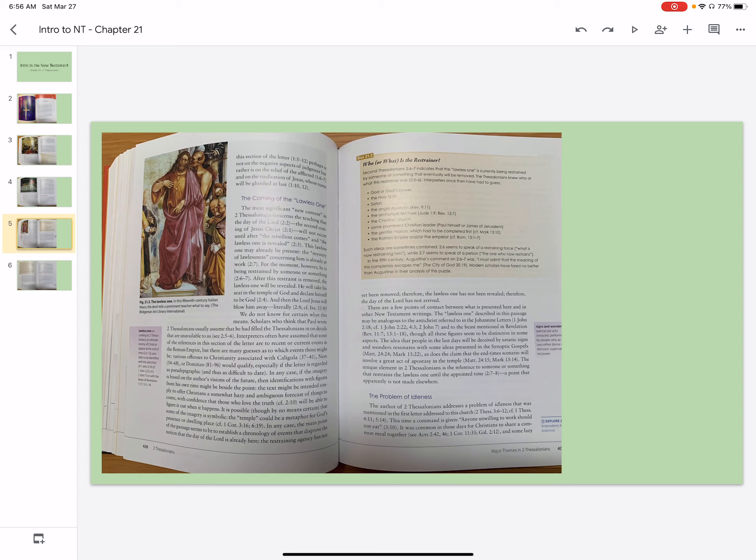The restraining agency has not yet been removed. Therefore, the lawless one has not been revealed. Therefore, the day of the Lord has not arrived.